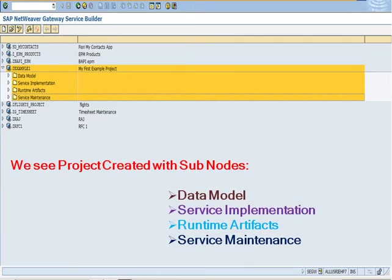We see project created with subnodes: data model, service implementation, runtime artifacts, and service maintenance.